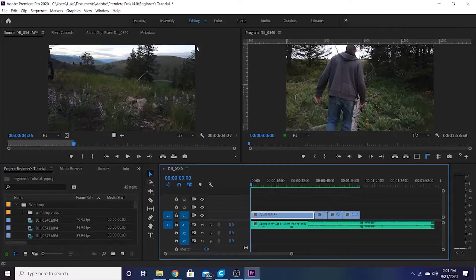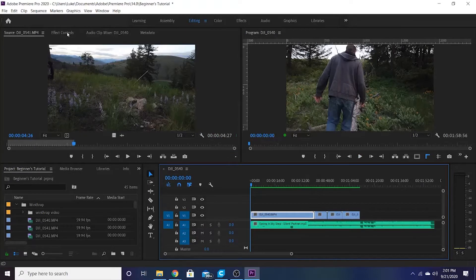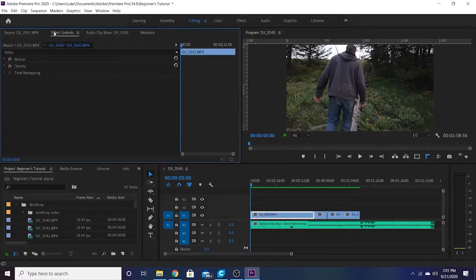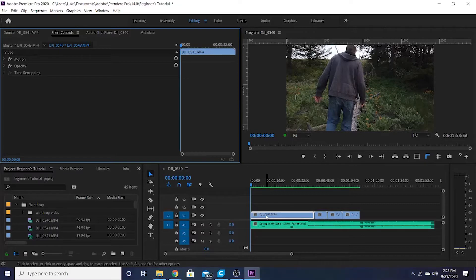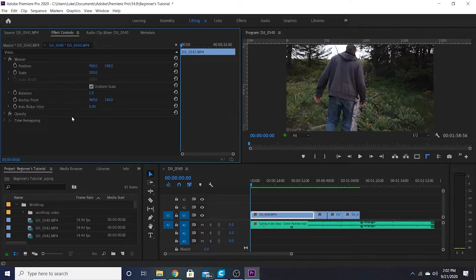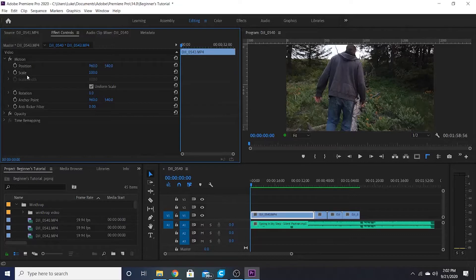I'm going to show you guys just some really basic keyframes and how that works. So I'm going to click on this clip and I'm going to go to Effect Controls. Right now it's on the source clip. I don't need that anymore. I'm going to go to Effect Controls and it's got these different options for this video. So let's do Motion. Go underneath Motion, you've got Position, Scale, and these are the two I'm just going to talk about today.